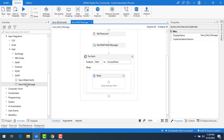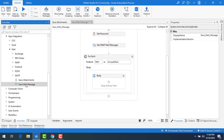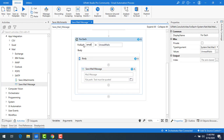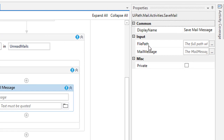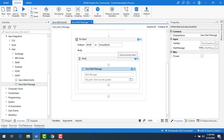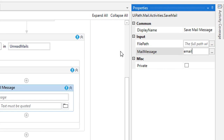We have the activity called 'save mail message'. The description says it saves the email message to a specific folder. If the folder doesn't exist, it is created. If no folder is specified, it downloads the messages in the project folder, similar to save attachments. Let me drag this activity onto the body and name this item as 'email'. First, let's look at the properties of save mail message — you have the file path and the mail message. The mail message will be stored in the variable named 'email'.